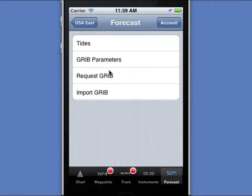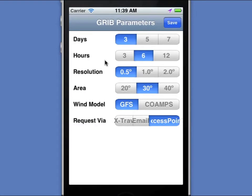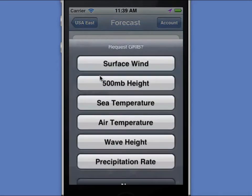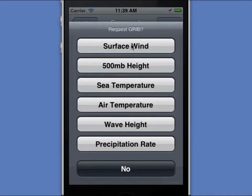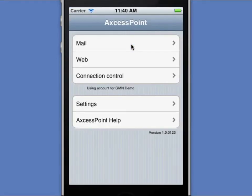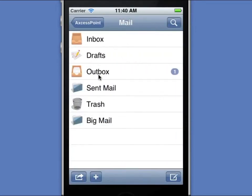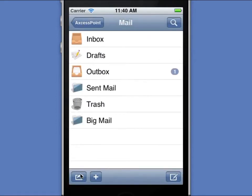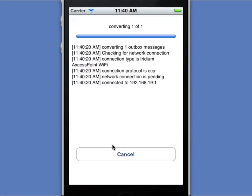There's some parameter information so I can specify what kind of information I want to download. In this particular instance, I'm going to do a three-day wind forecast with one degree resolution for an area which is 30 degrees wide, using the GFS model and specifying that I want to retrieve that using the Access Point application. I'll go ahead and hit save. At this point, I can say request script file. I'm just going to do surface wind, and at that point it's going to bring up Access Point mail-in web for me. You'll notice that I have an email in the outbox. That email was generated by the iNavX application with my specific wind request. So I do a normal email session now — I'll go ahead and do a send and receive, and it'll connect and send the request.